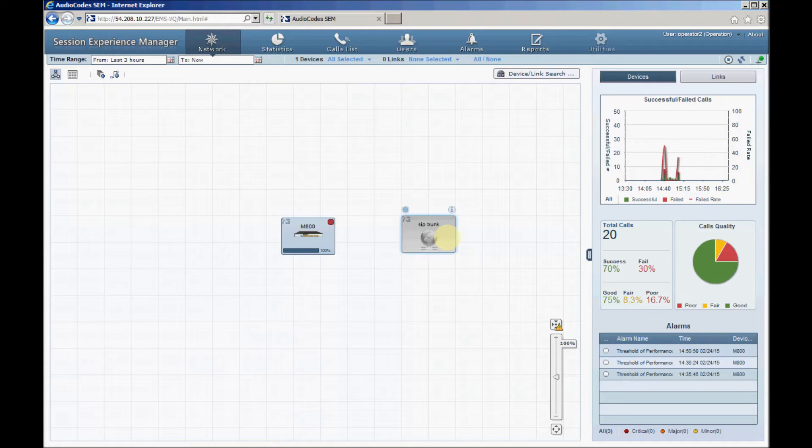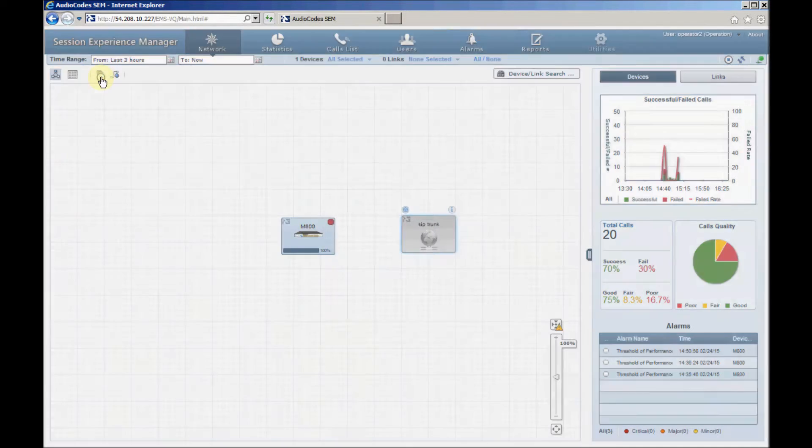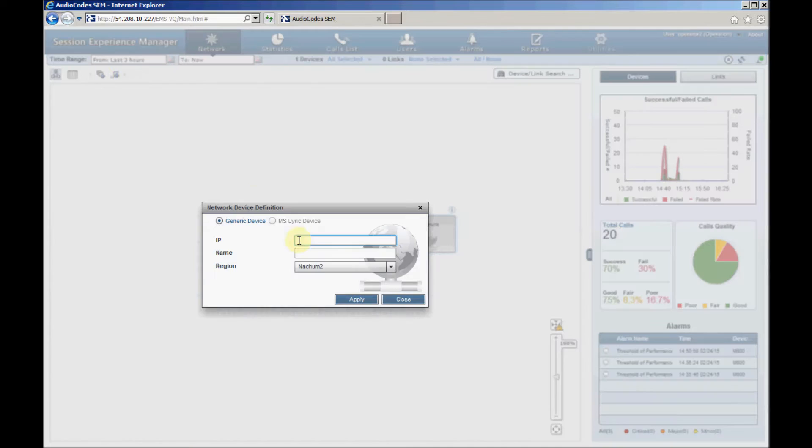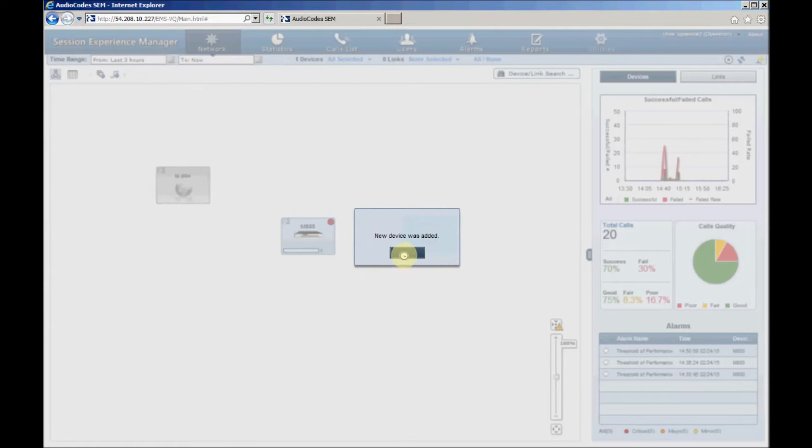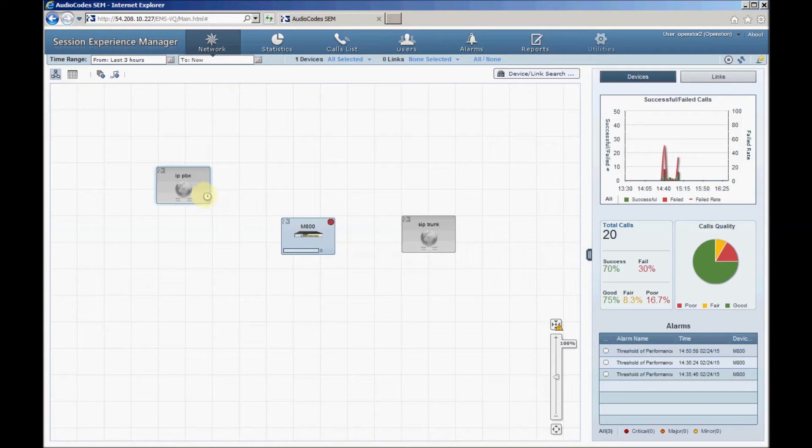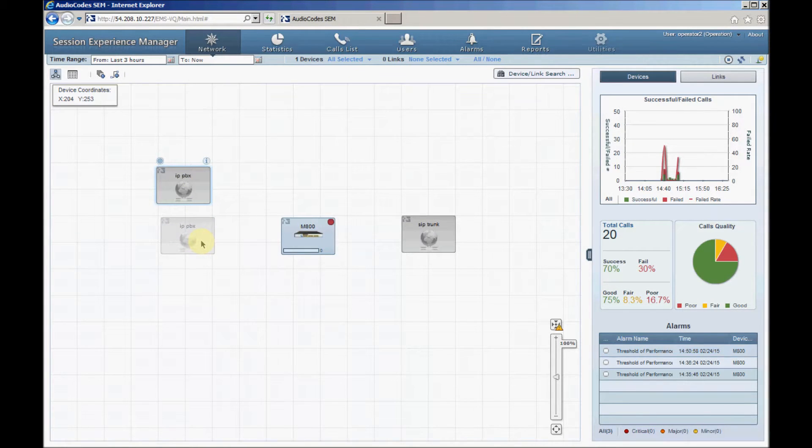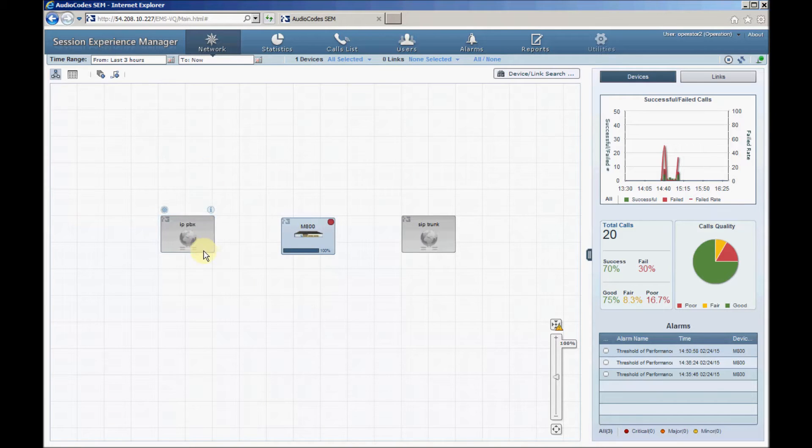Next we'll add an IPPBX device and position it to the left of the SBC. To interconnect the SBC with the two new devices we'll use links. Links are logical connections between the devices.